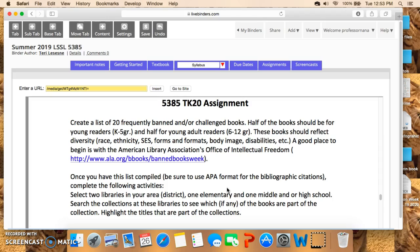These books should reflect diversity in race or ethnicity, socioeconomic status, forms and formats like graphic novels versus picture books versus poetry, body image, disabilities — anything that makes a book targeted for a diverse population. A good place to begin putting this list together is the American Library Association's Office of Intellectual Freedom website.